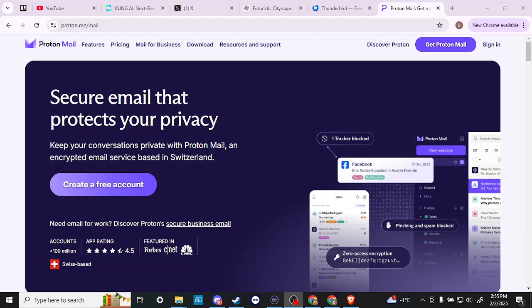Hey everyone, in this video let's compare Thunderbird with ProtonMail. Starting with ProtonMail at proton.me, if you're unfamiliar with ProtonMail, it is an email service